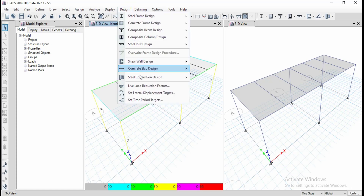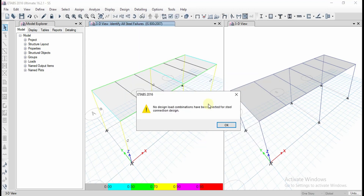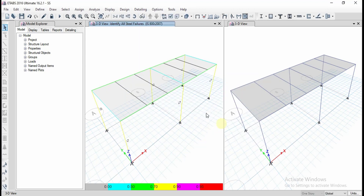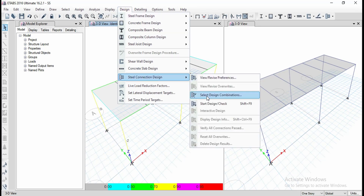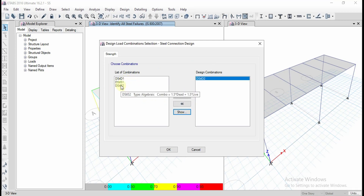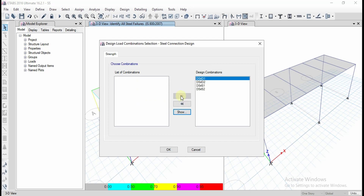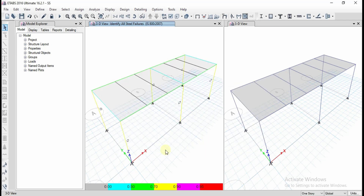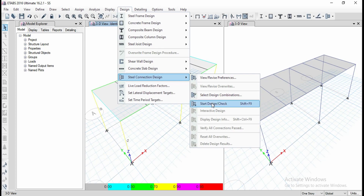Go to design again, select steel connection design, and click 'Start Design Check.' We need to provide the design combinations here since the code has been changed. Select all the design combinations using the Shift key, then click OK and proceed to start the design or check.